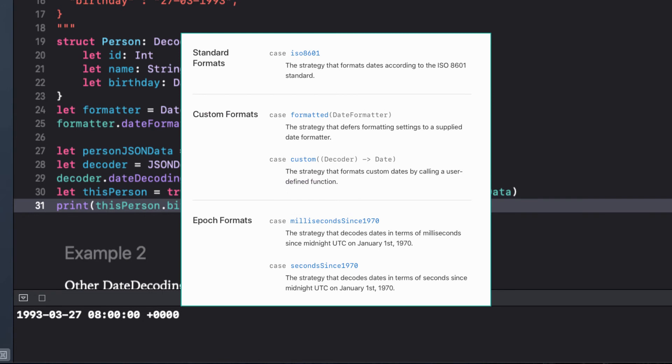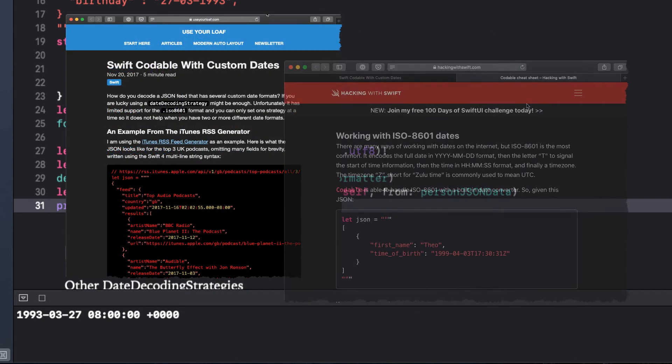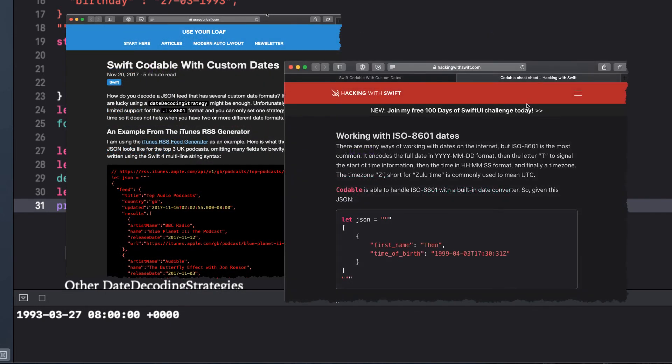If none of them seem to work, then you might have to create a custom date decoding strategy, and you can find out more detail in this blog by UsureLoaf and another one by Paul Hudson. I'll put these references in the notes.